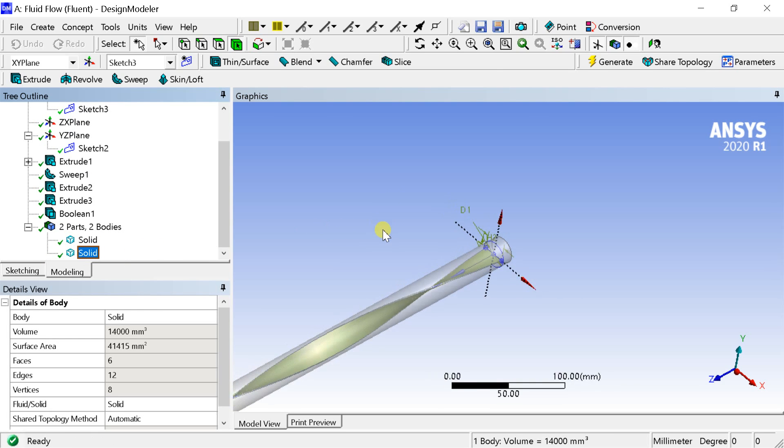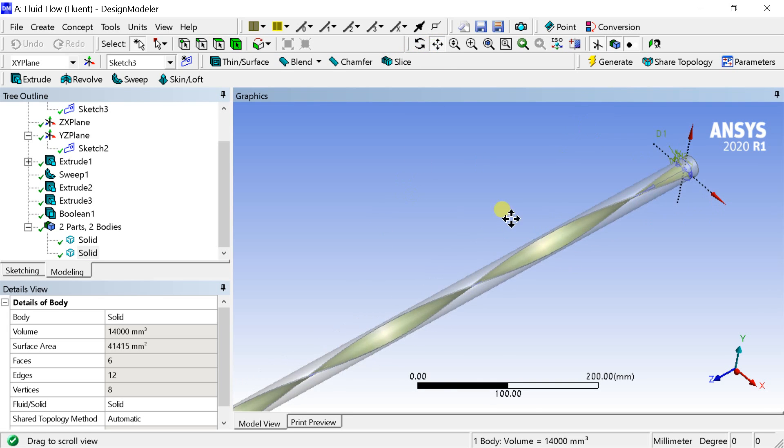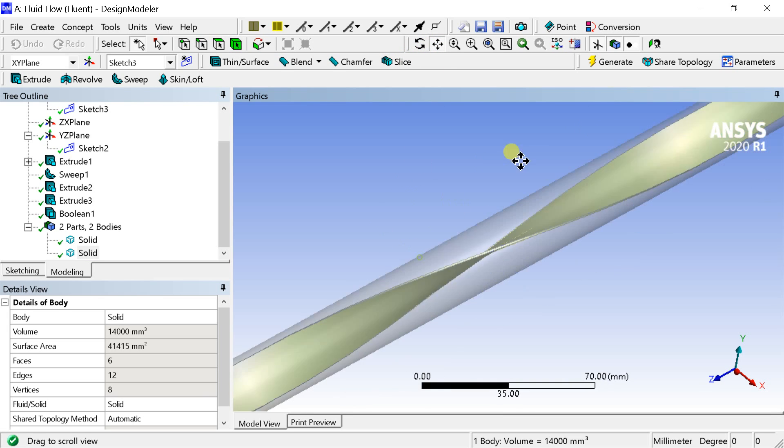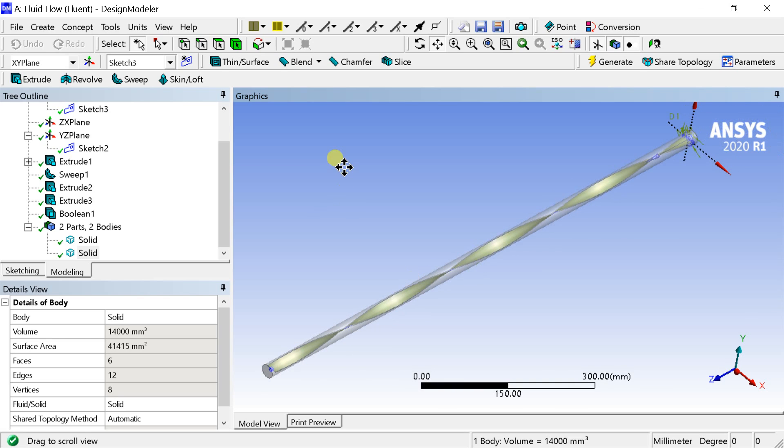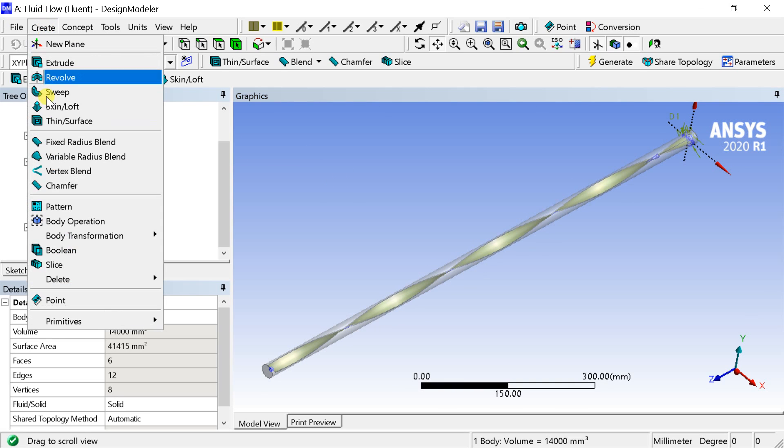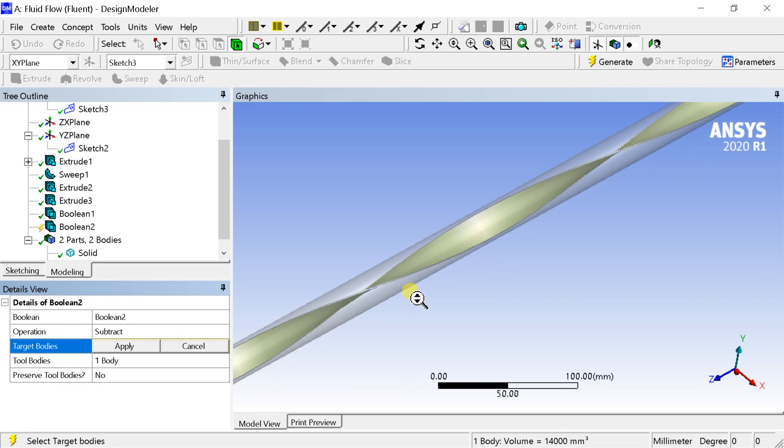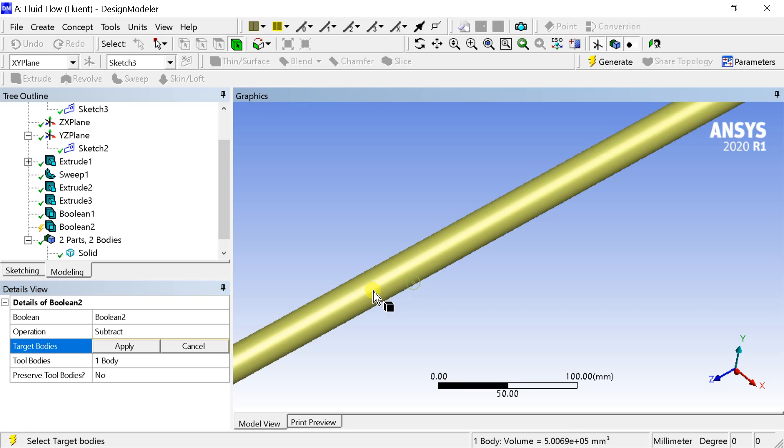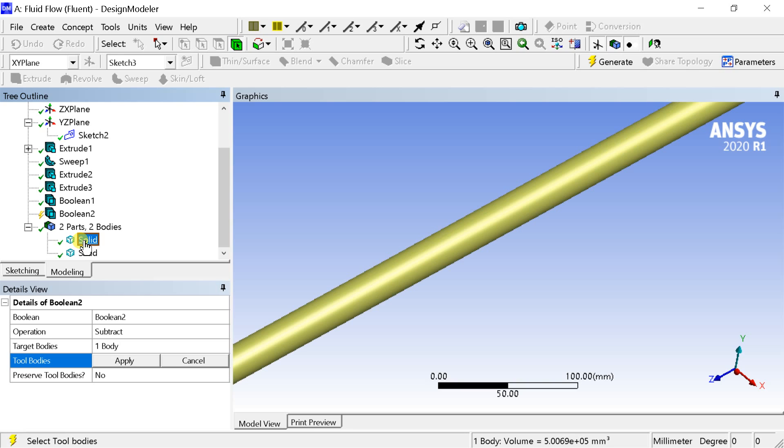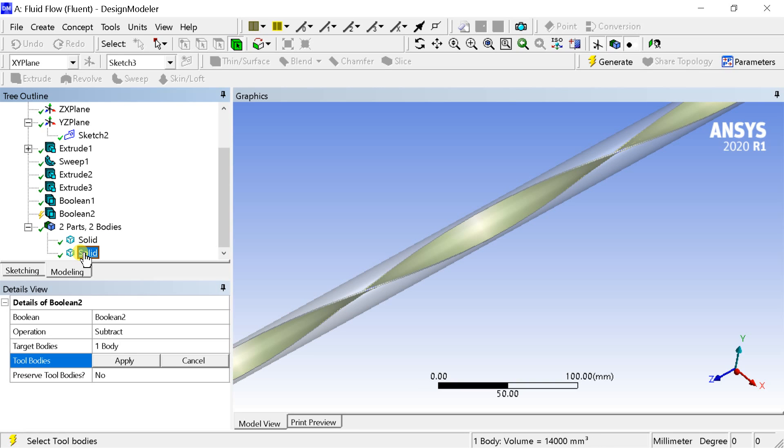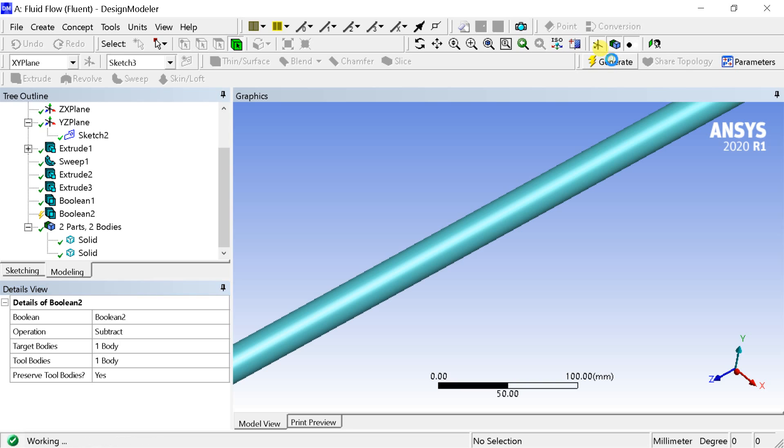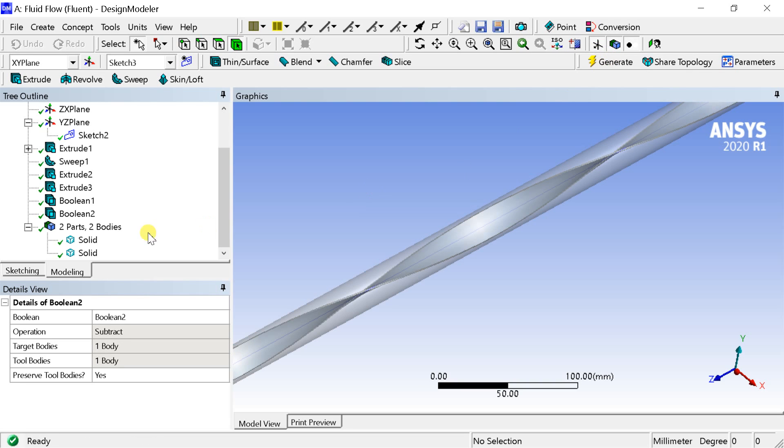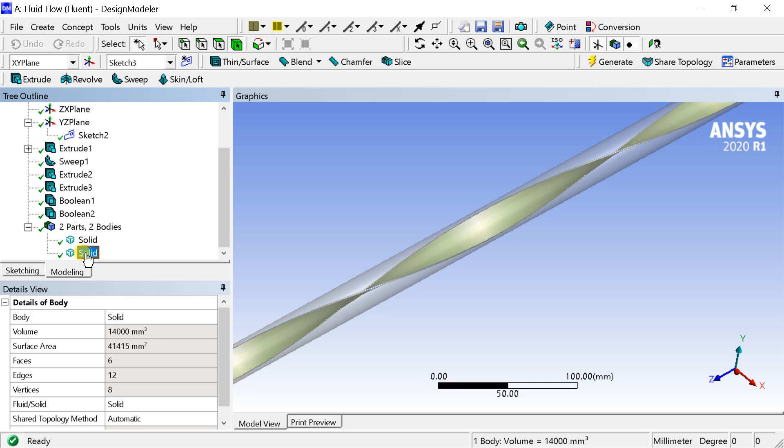Now we need to separate the twisted tape geometry from the outer fluid domain. For that, we need to take the help of boolean operation. Go to create menu, select boolean. Select the outer fluid domain as the target body and inner twisted tape as the tool body. Select yes in the preserve tool body option. Then click on generate. Now the twisted tape and the fluid domain both are separate bodies.